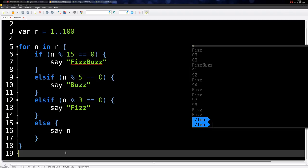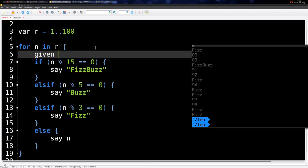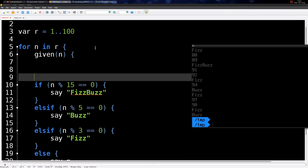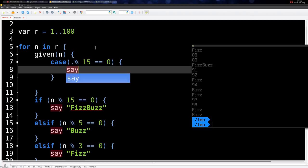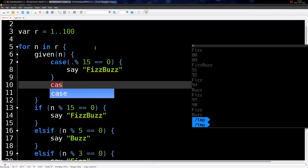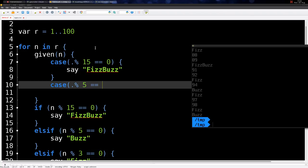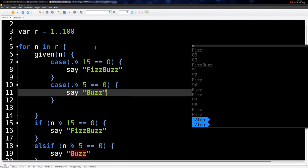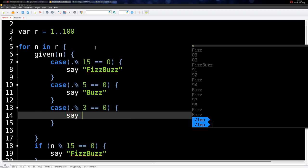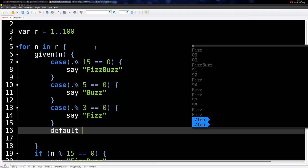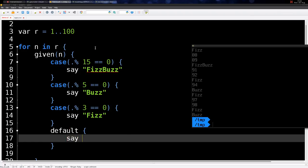This can also be done another way using a switch/case statement. If you give the number N to this block and say: case when this number divisible by 15 equals zero print FizzBuzz, case when divisible by five equals zero print Buzz, case when divisible by three print Fizz, and by default print the number. Removing the previous code and trying this one — it works the same.